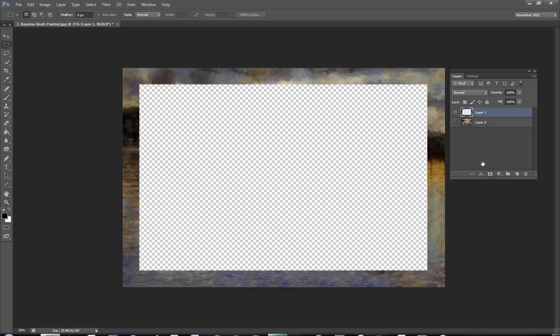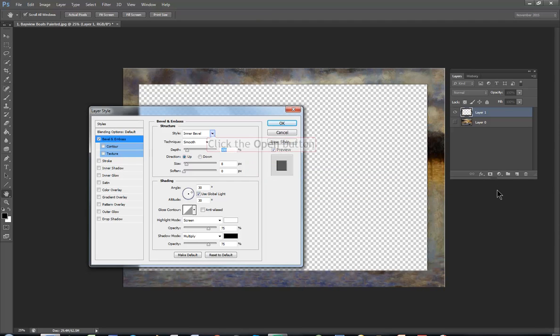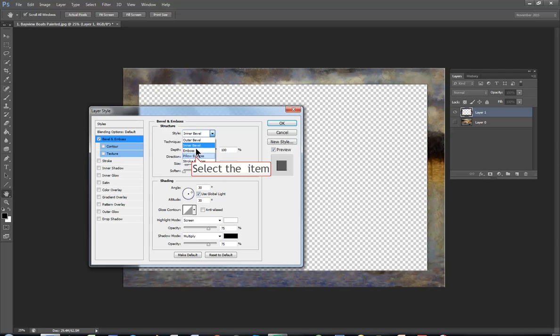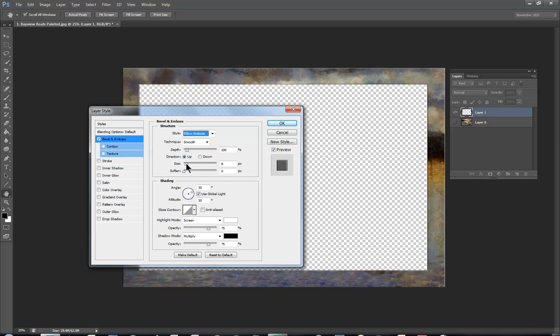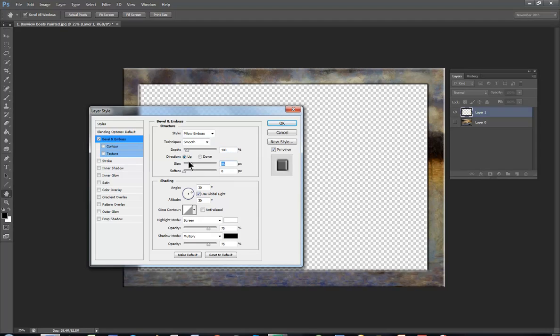I'm going to use effects again, bevel and emboss. I think I'd like pillow emboss for this and I can change the size and I can change the depth.